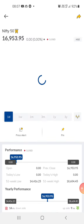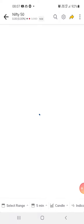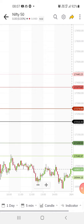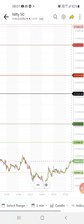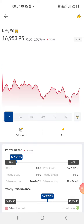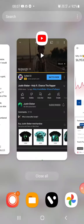For Nifty 50, it is still at support. We can expect it to cross about 17,046 — if it doesn't cross that level, then we can expect the market to go down.